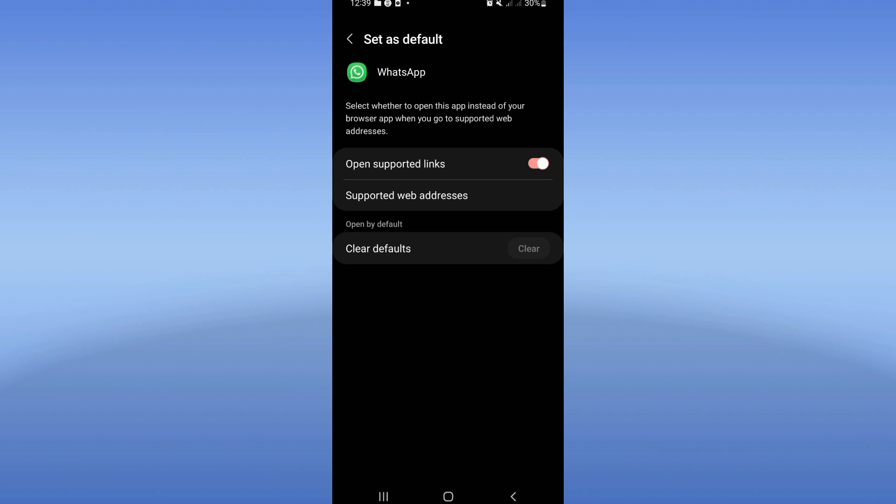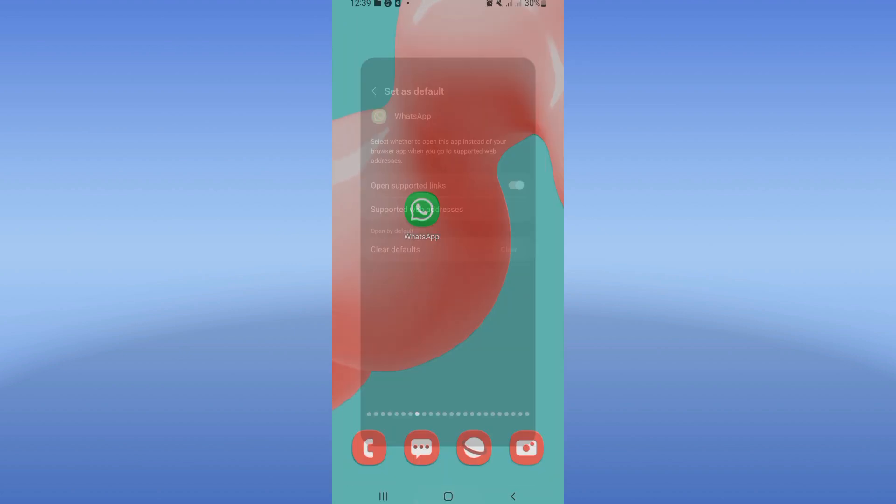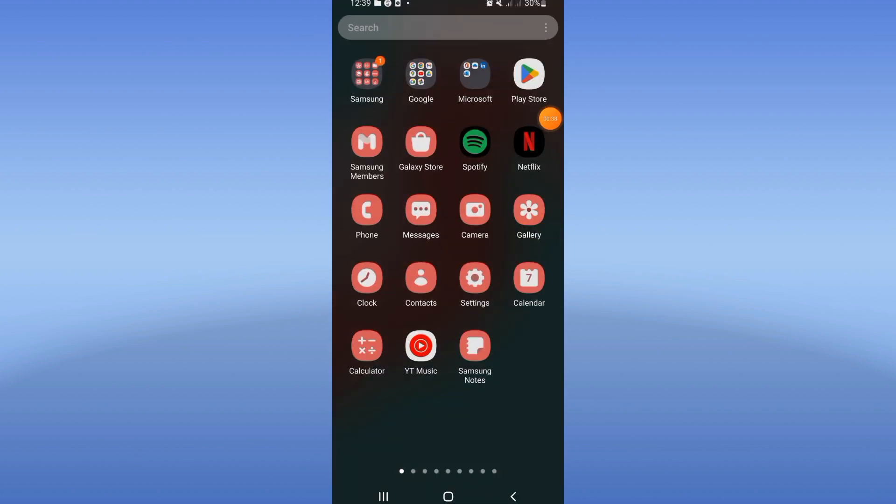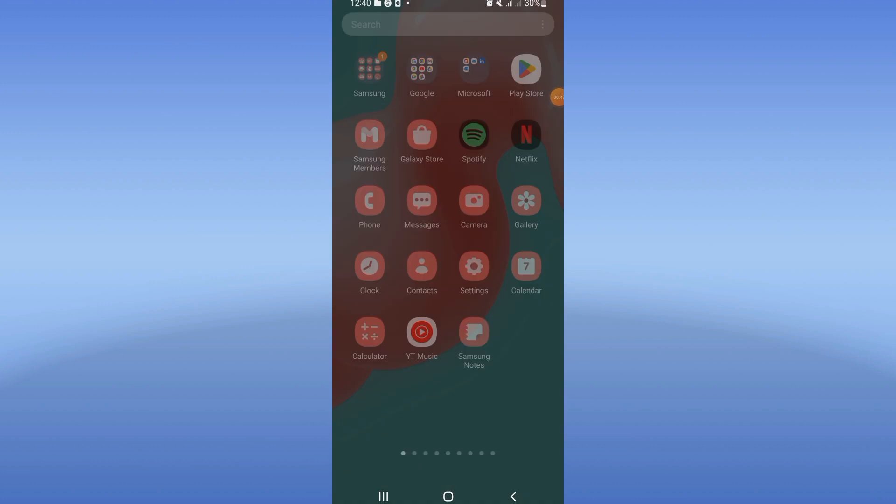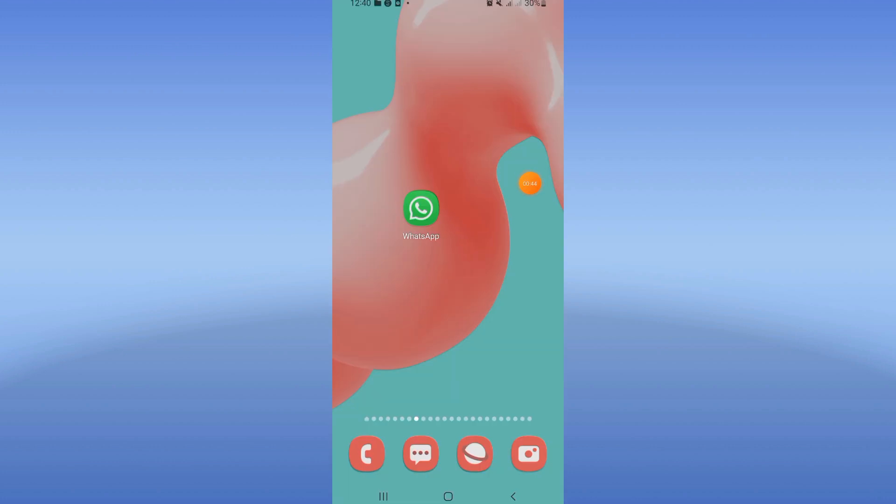Now go to Play Store and update your WhatsApp if the update is available.